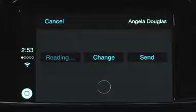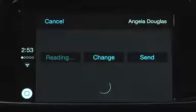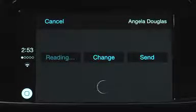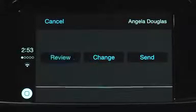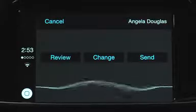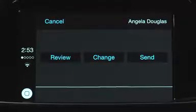From here, you can choose to edit the message, cancel it, or send it. Send. Okay, I'll send it.